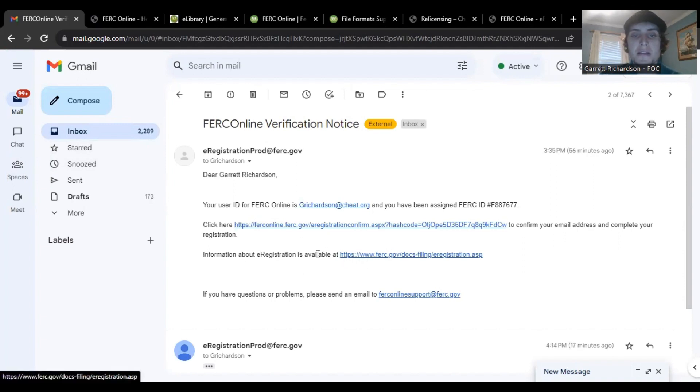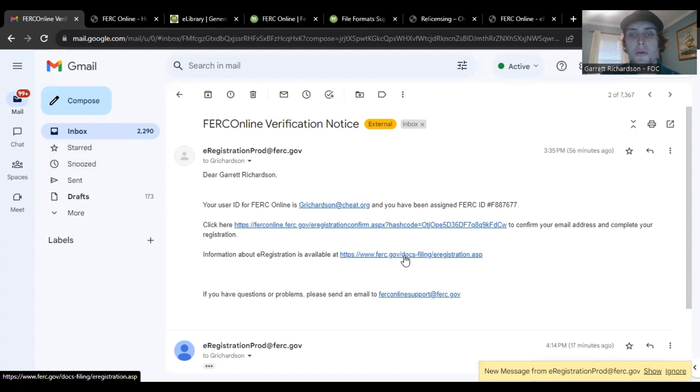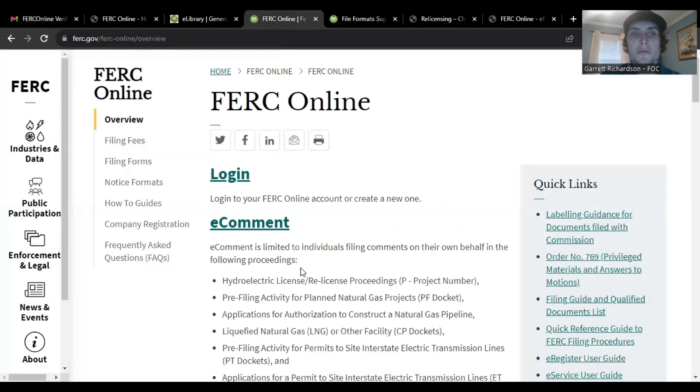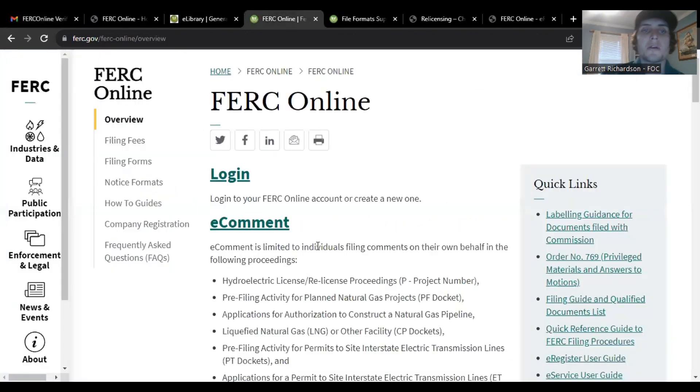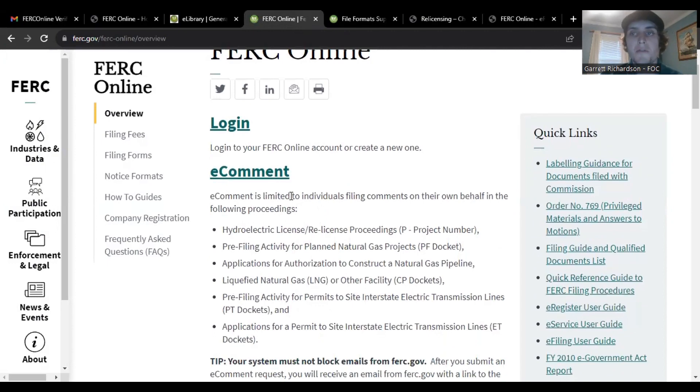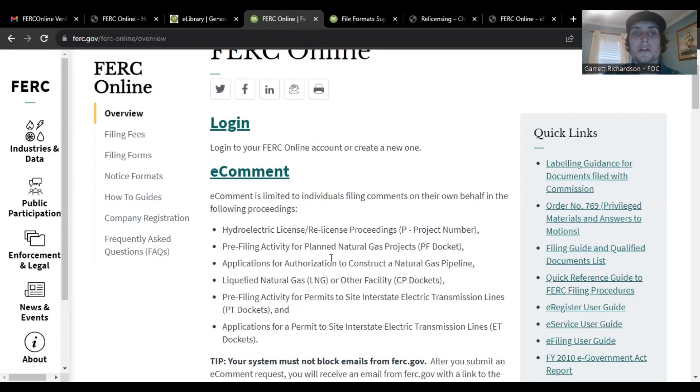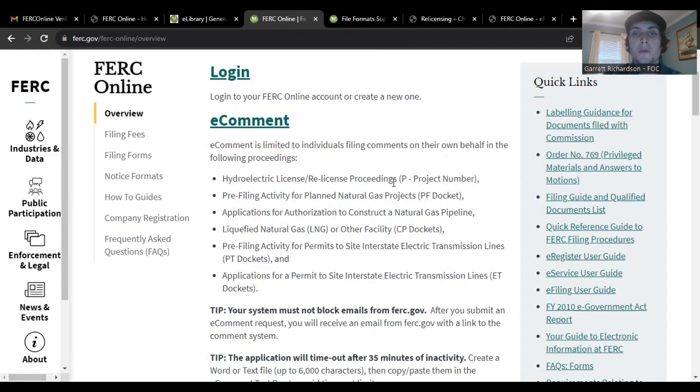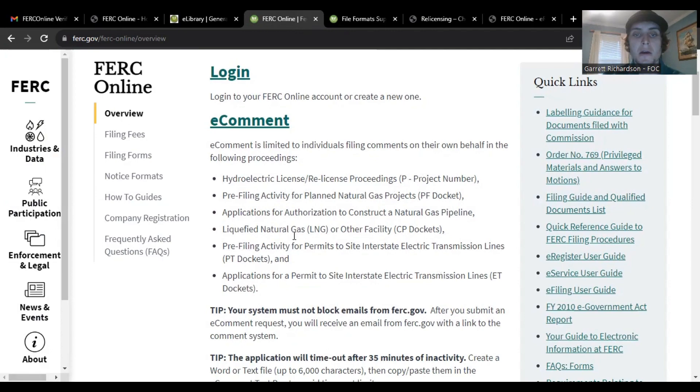Here is a resource that can help you understand the e-commenting and e-filing. So if you're going to be a private citizen submitting, you can just use e-comment. This will allow you to just type in your comment. You just need the project number docket information, which we'll go over in a second.